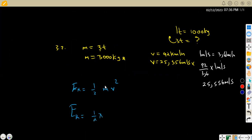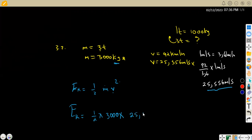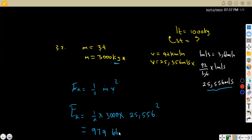The kinetic energy is ½ × 3,000 kg × (25.556 m/s)². Use your calculator properly — you will obtain the value 979,663.704 joules. Remember, energy is measured in joules, or you can convert to kilojoules if you want. That was question 3.21.